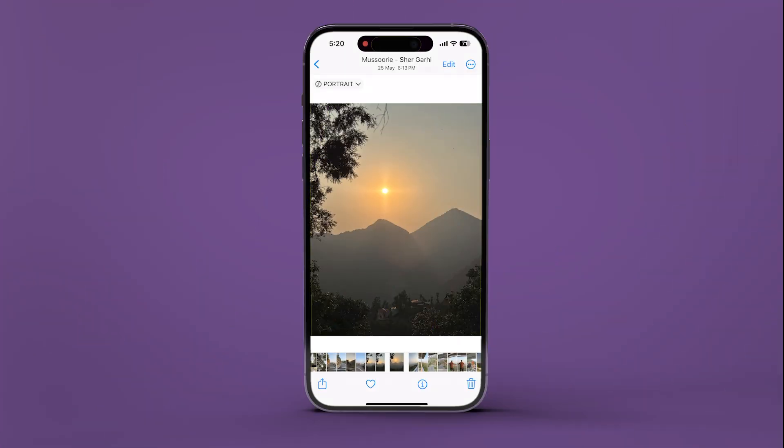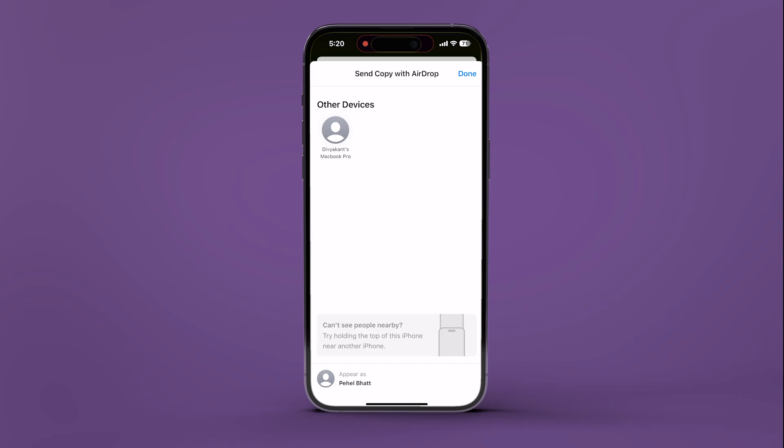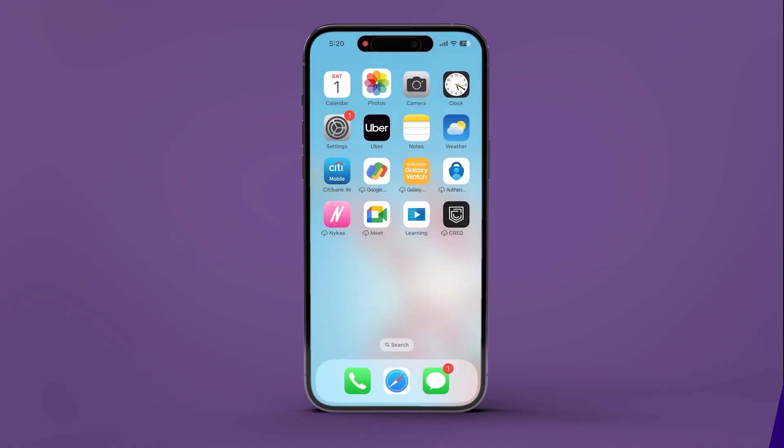Try sending something over AirDrop from your iPhone. And there you have it. You have successfully changed your MacBook's name on AirDrop.